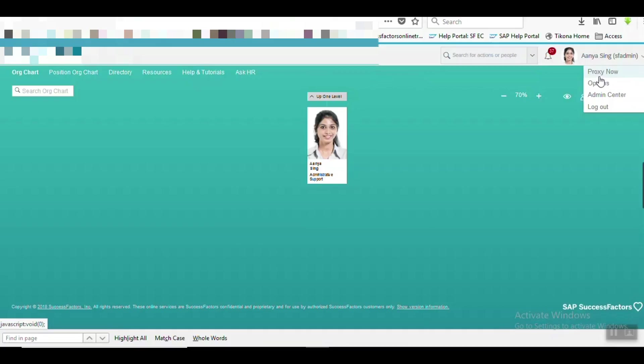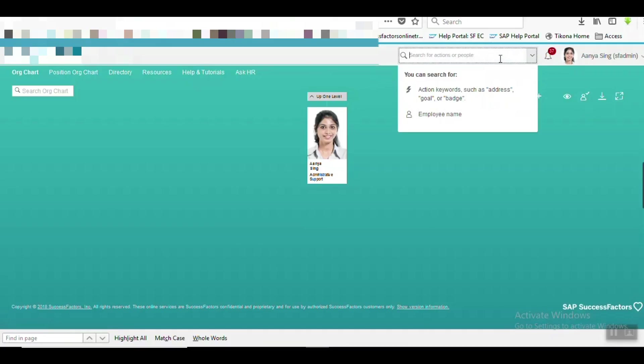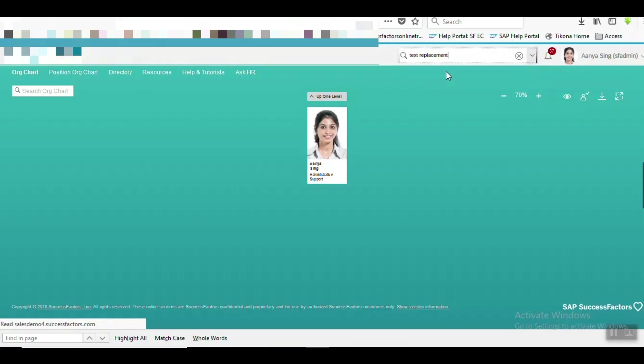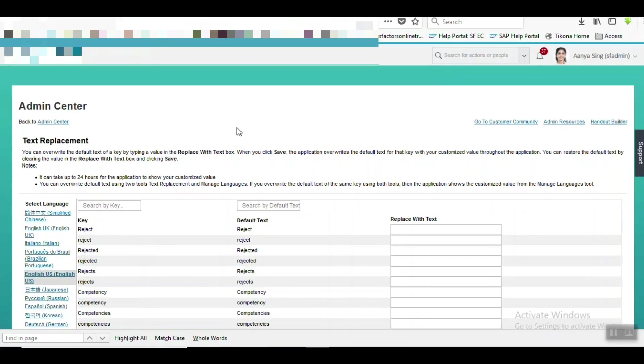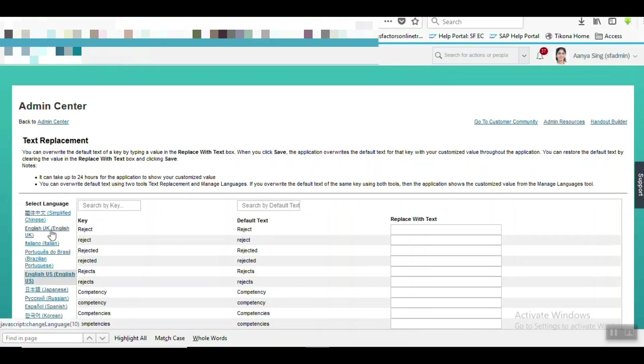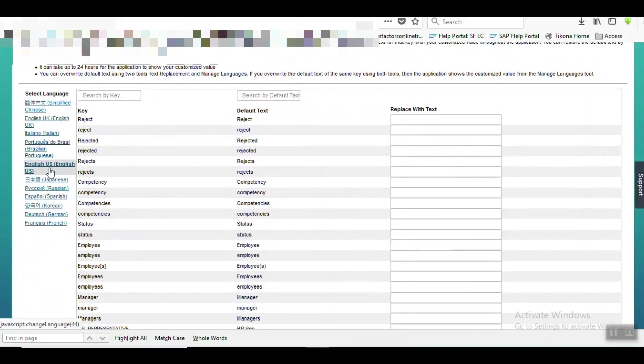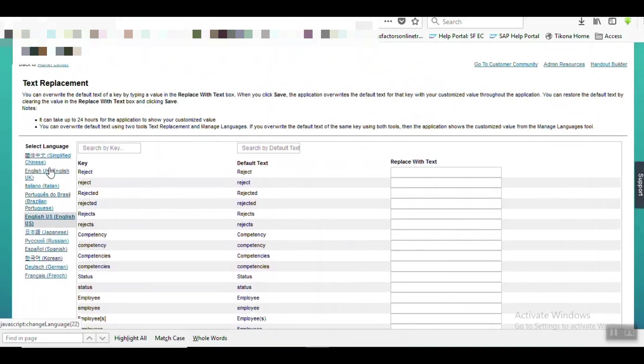It's available in Admin Center, so go to Text, Text Replacement. Here based on the languages you can replace the text as well. You can see other languages are also available - the default language here is English US.